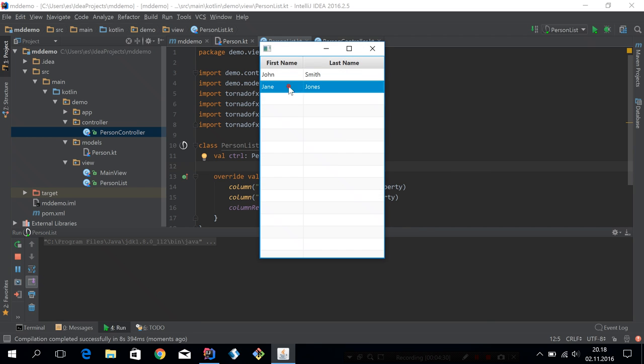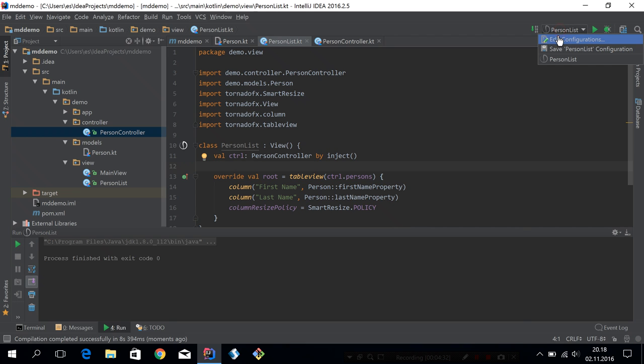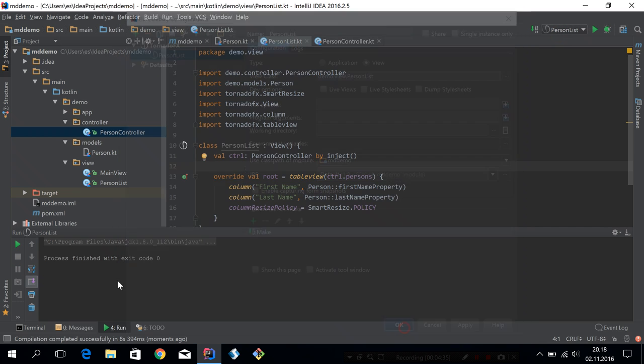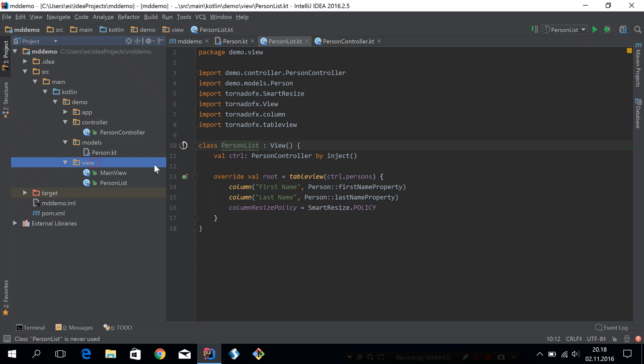All right, so it seems to work. I'm just going to remove this tool window so it doesn't pop up on every run.